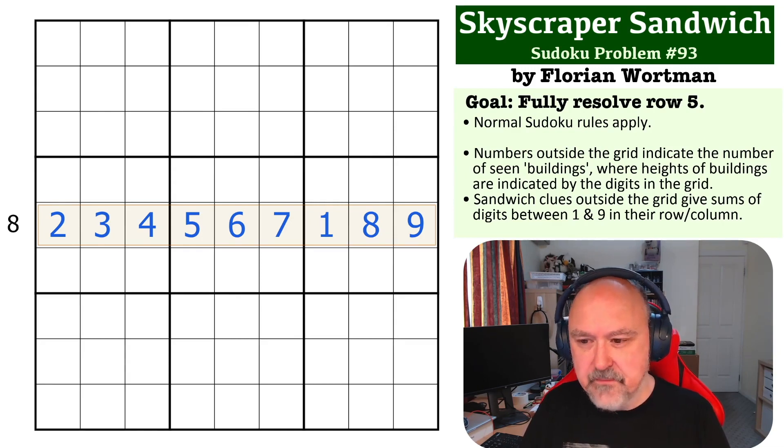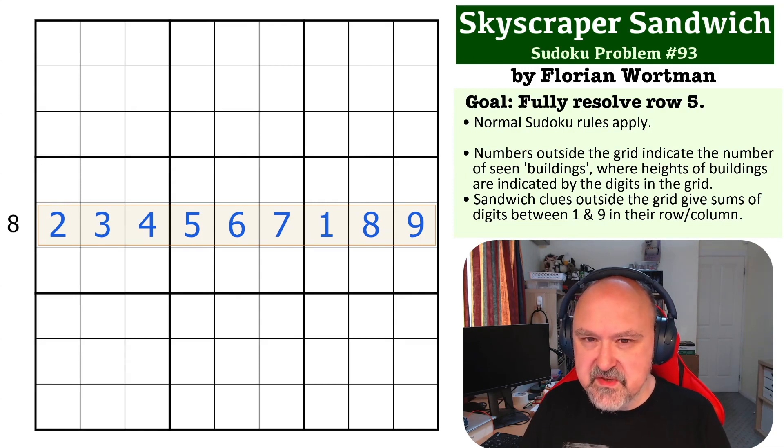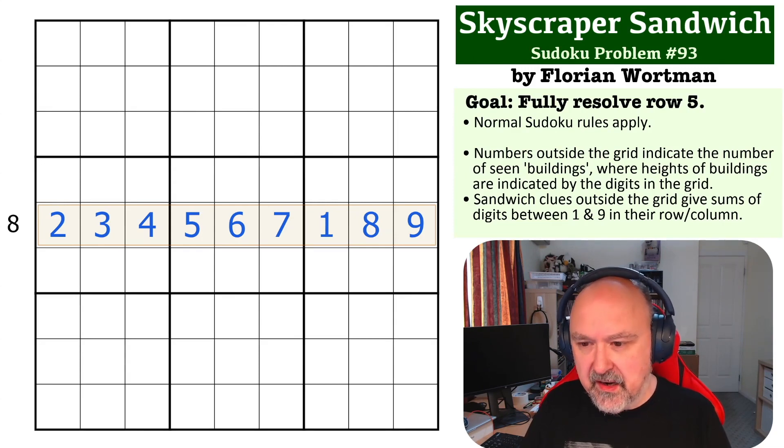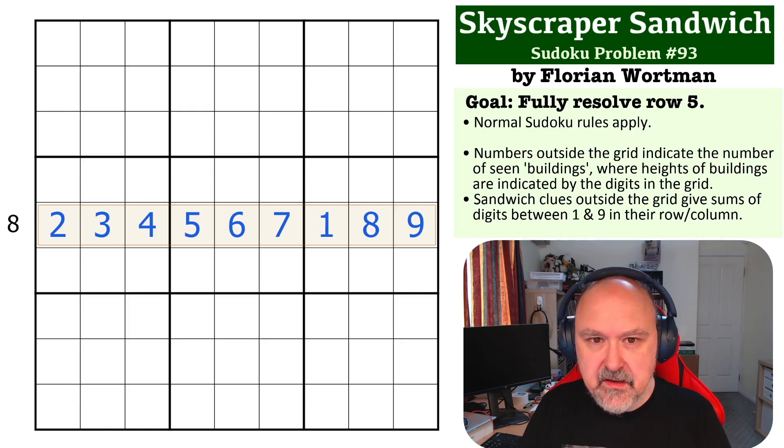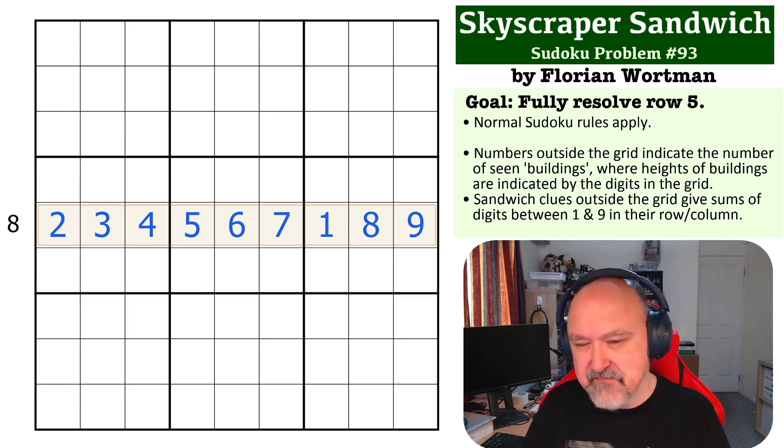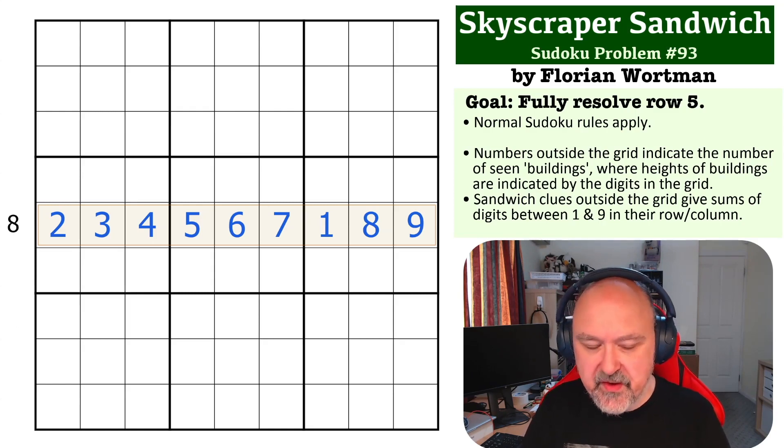So this is a really nice little problem. As I said, testing was a little bit divided as to whether this is a medium or a hard. Yeah, we'll see what I end up with. I think it's a medium, but yeah, we will see.